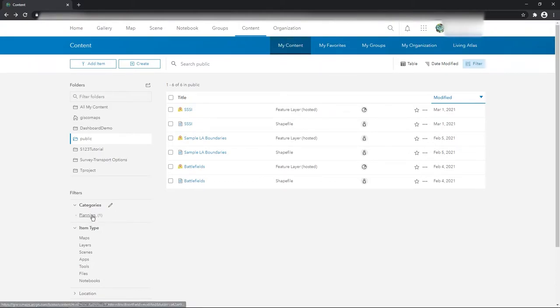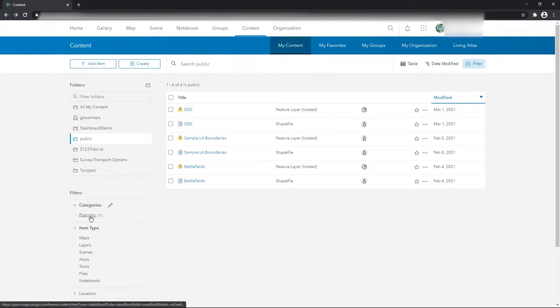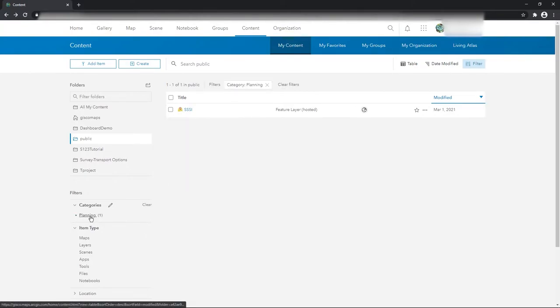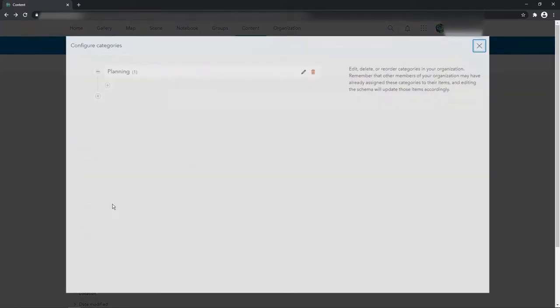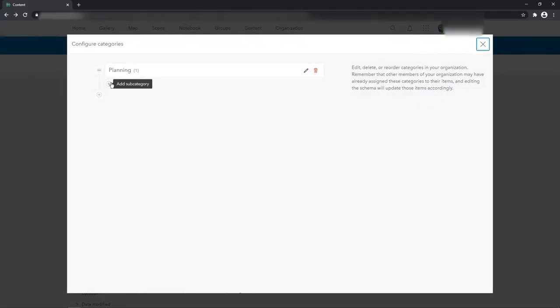If you look here now in the categories, I've got this planning category which is just one item. So when I click on it I just get the triple SSI. I can edit these custom categories.